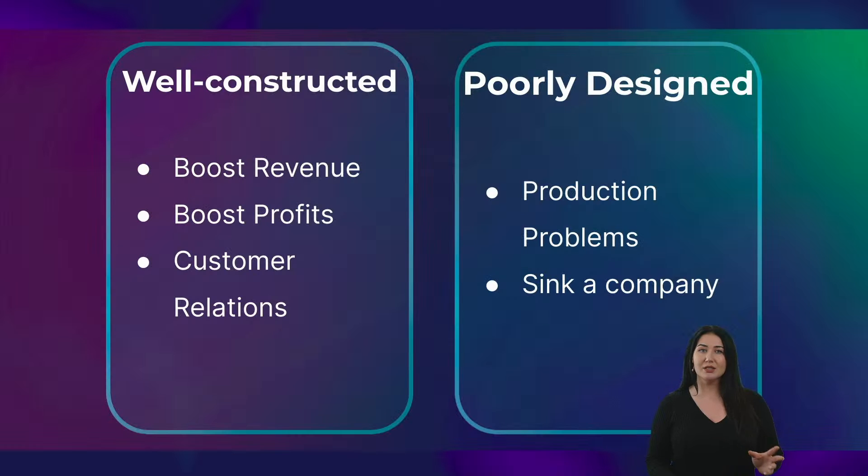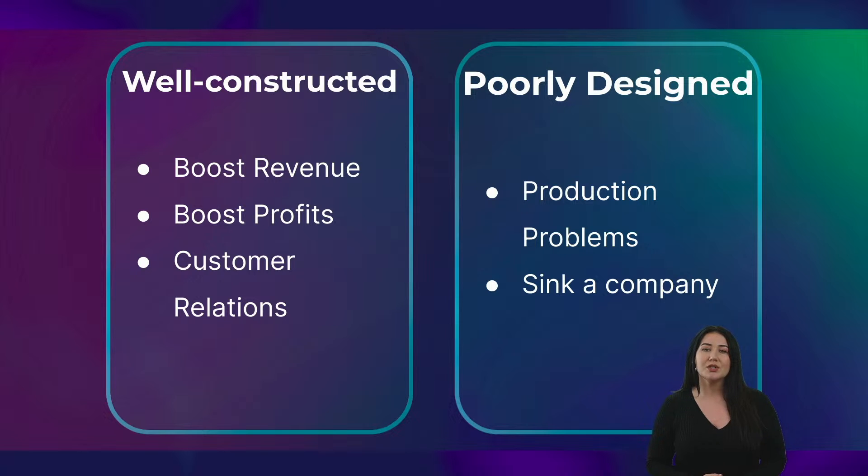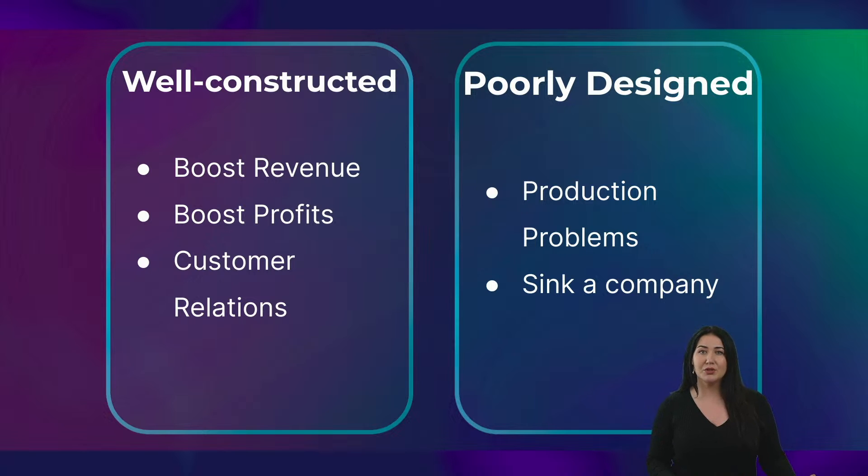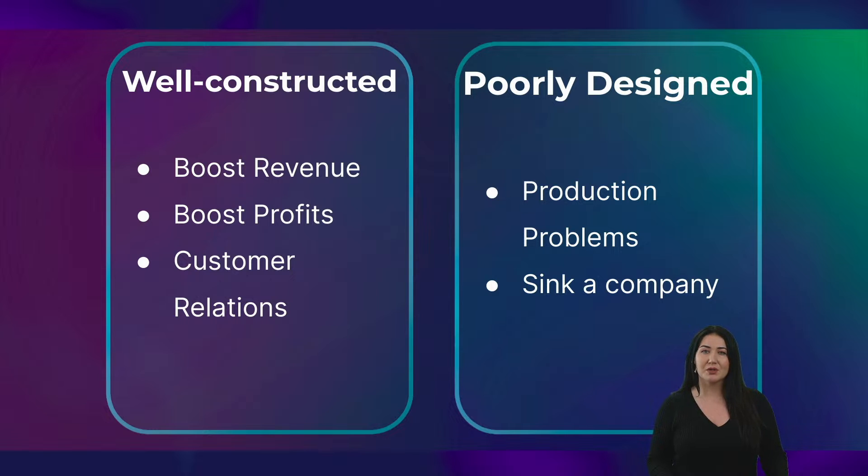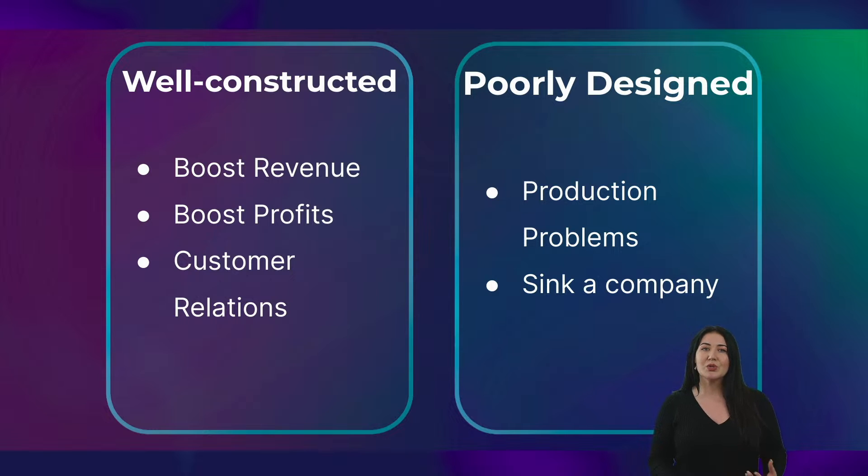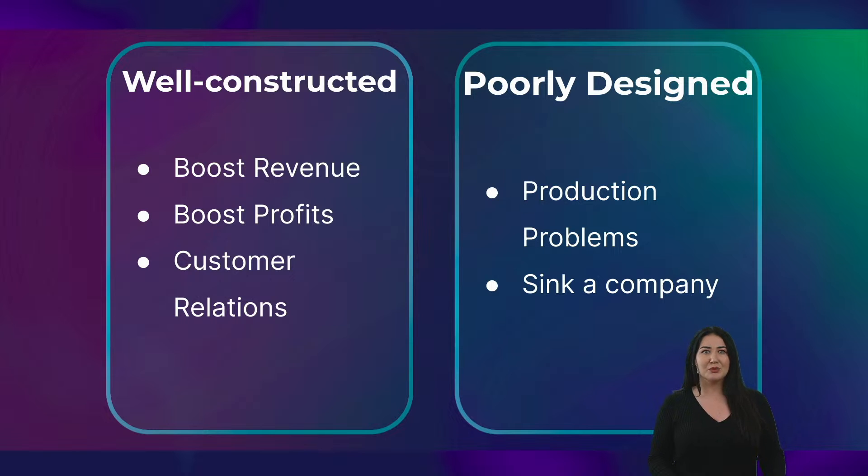Now, generally speaking, a well-constructed production plan can help you boost your revenue, your profit, and your customer satisfaction, while a poorly designed plan can cause production problems and perhaps even sink a company, which clearly we don't want.